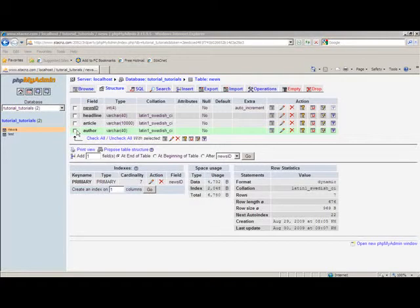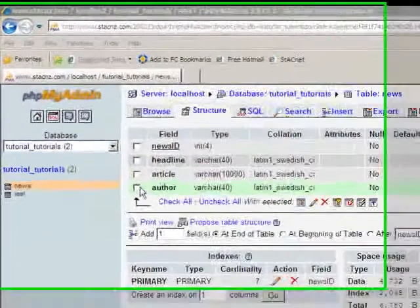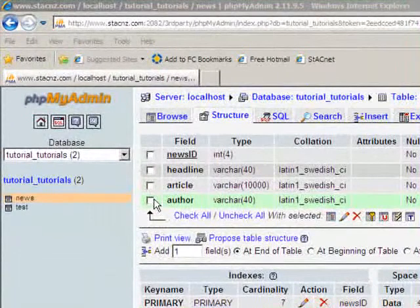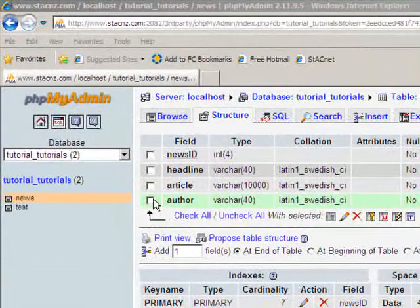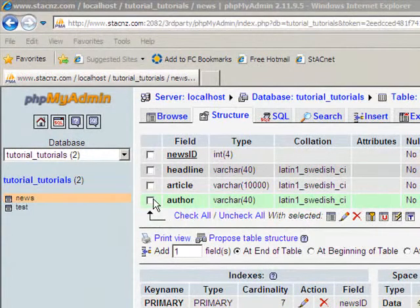This tutorial is going to show you briefly how to do three SQL commands. The first one is how to insert a new record into a MySQL table. The second is how to update a record, and the third will be how to delete a record.